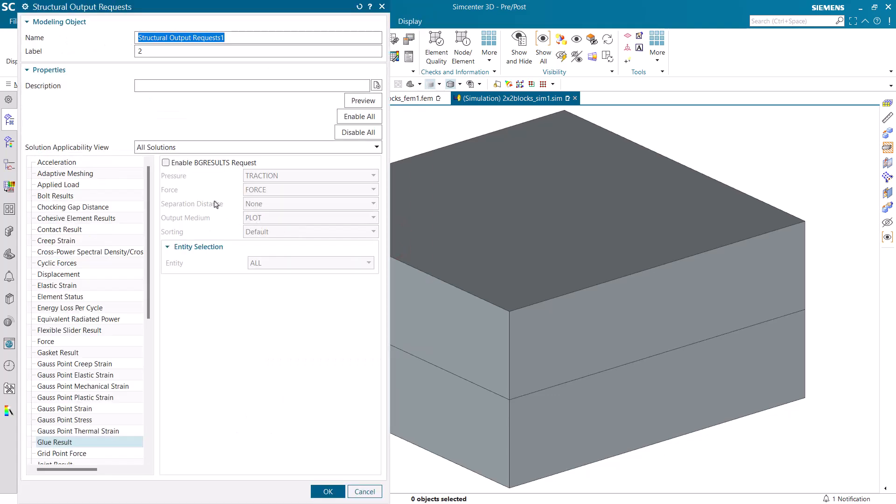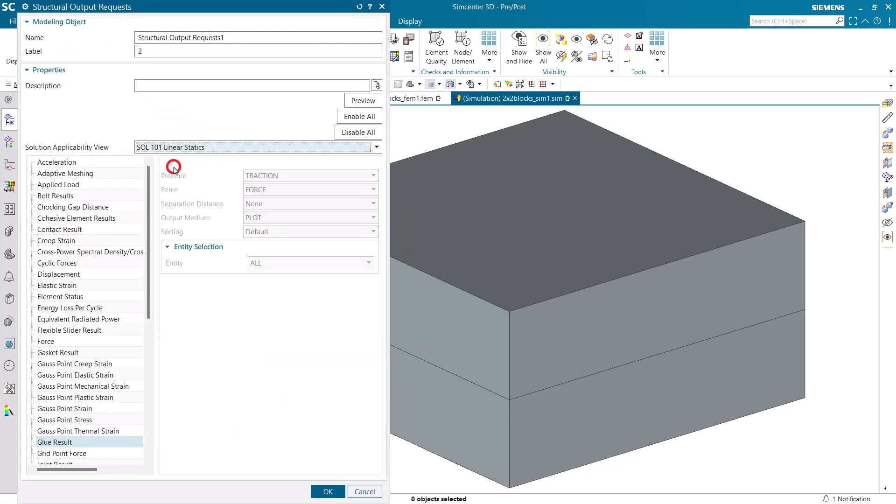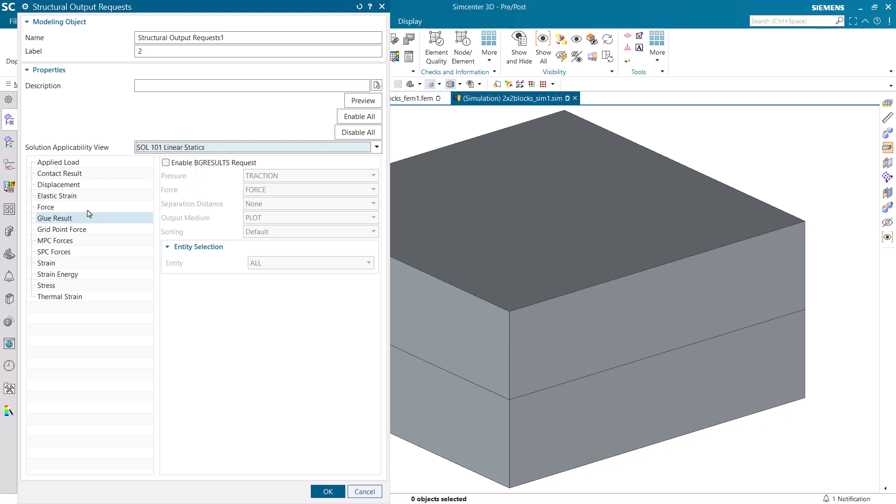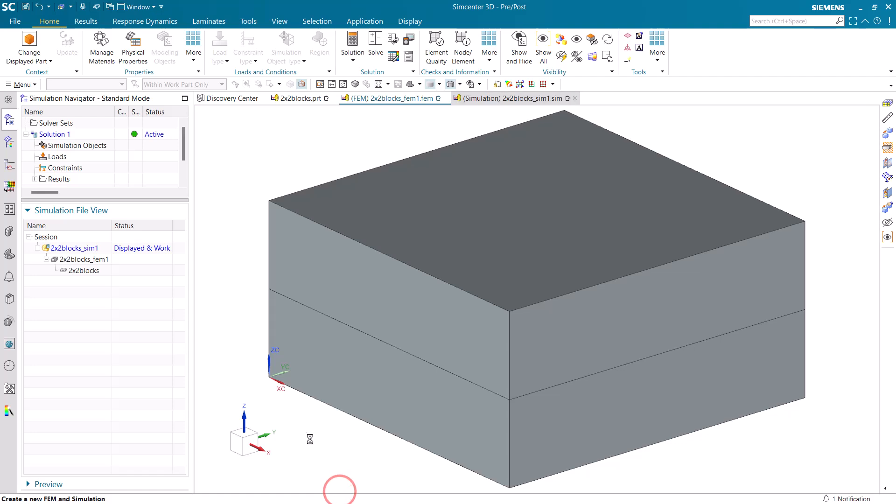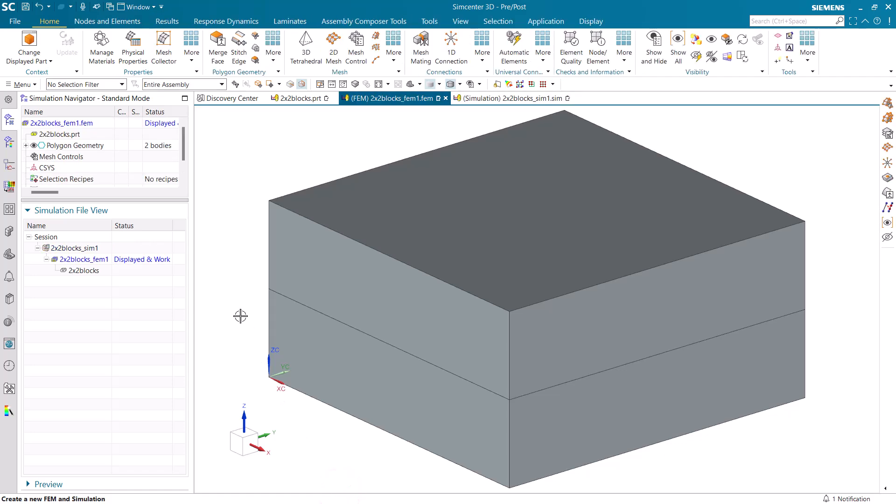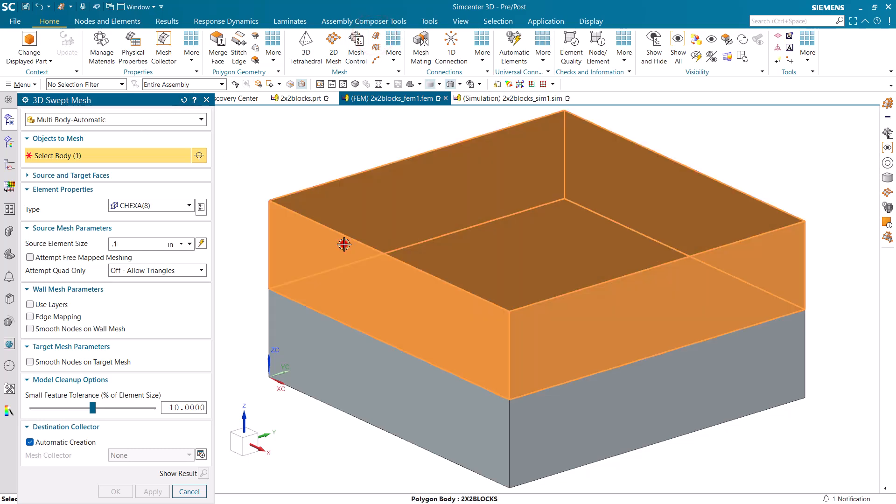Next, we'll go to our output requests and make sure that we have our glue results enabled. Next, we'll create a brick mesh on both of our blocks.